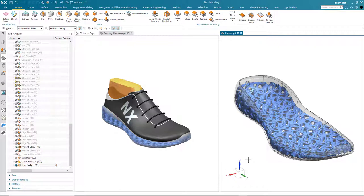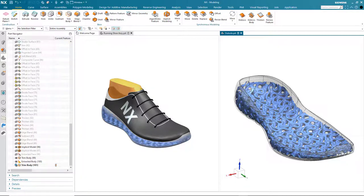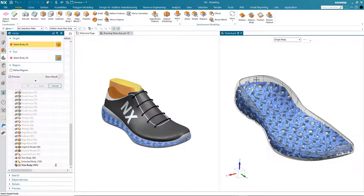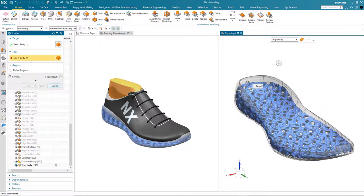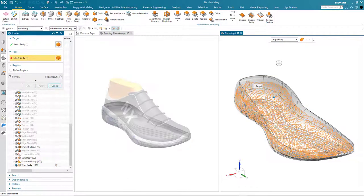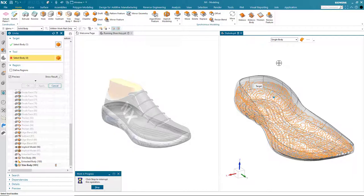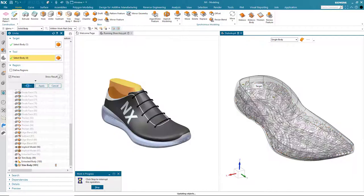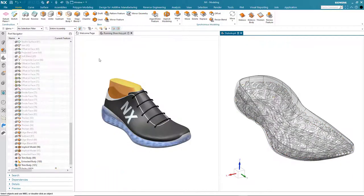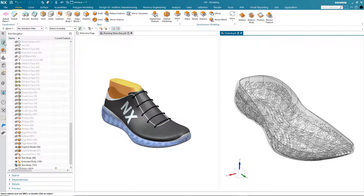The final task is to combine the adapted gyroid structure and the original sole geometry. To do this we'll use the power of synchronous modeling technology which allows us to unite precise and mesh geometry together. So that's our design complete.